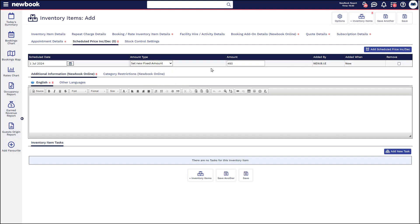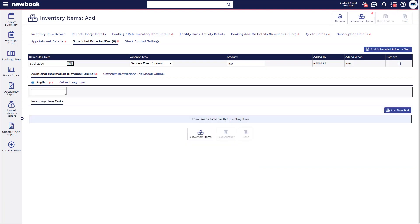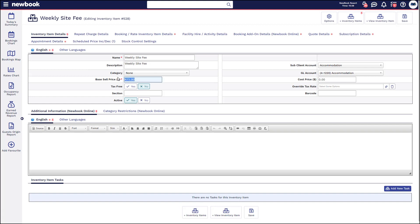Please note you do need to set these before the date rolls in order to have them automatically update. Once we've got those details set, all we then need to do is save. This means that when I go to make a booking for a long-term guest and select the repeat charge option, I'll be able to search and select my weekly site fee. We recommend that if you have various charges you bill to clients — weekly, monthly, quarterly, or annual fees — you preset them up as inventory items to ensure staff have the correct list. If you set the wrong price, simply edit the inventory item and adjust the value before adding it to a booking.